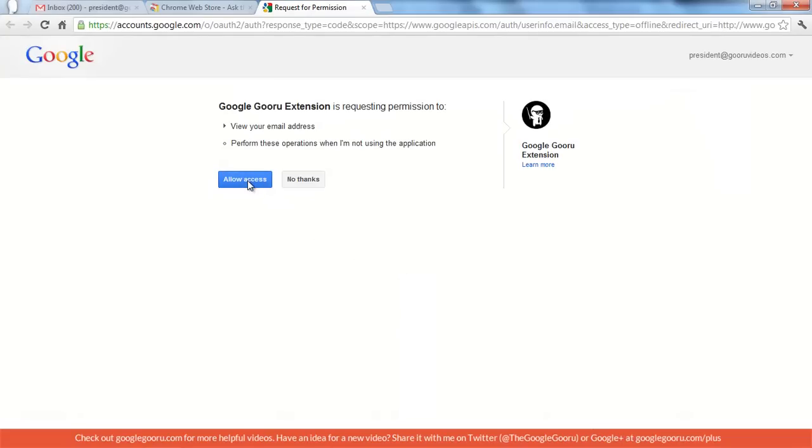We ask for permission to see your email address because when you send me a question, I need to be able to send an answer back to you. That's why we need your email address.